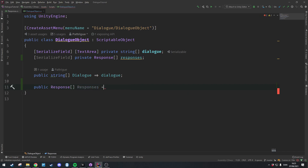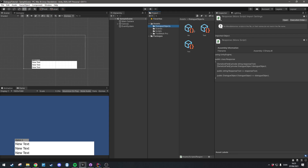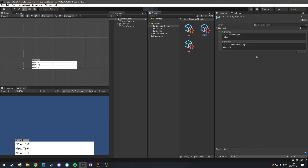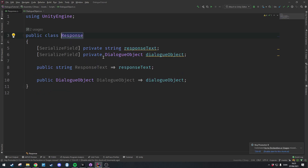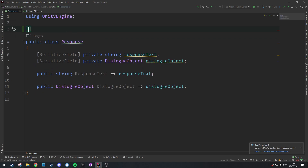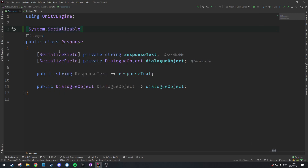You'll notice the IDE highlights these in gray, implying they don't do anything — and it's true, because if we check our dialog object, nothing has changed. This is because the Response class isn't serialized. So go into the Response class and add the attribute System.Serializable at the top of the class. Now you'll see they have the right color — as programmers this makes us very happy.